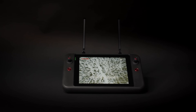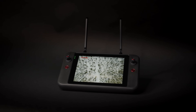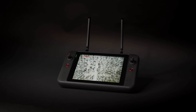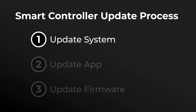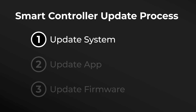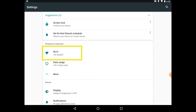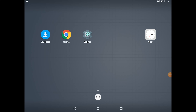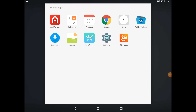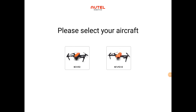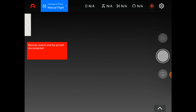Now that we've unboxed and set up our Smart Controller, we'll want to ensure that all of its components are up-to-date. We'll start by connecting our Smart Controller to a Wi-Fi connection. You can do this via the Settings app in the main menu. Once we've done that, we can open the Autel Explorer app and head to our camera view. Once in the camera view, you'll tap the Settings icon in the top right-hand corner.